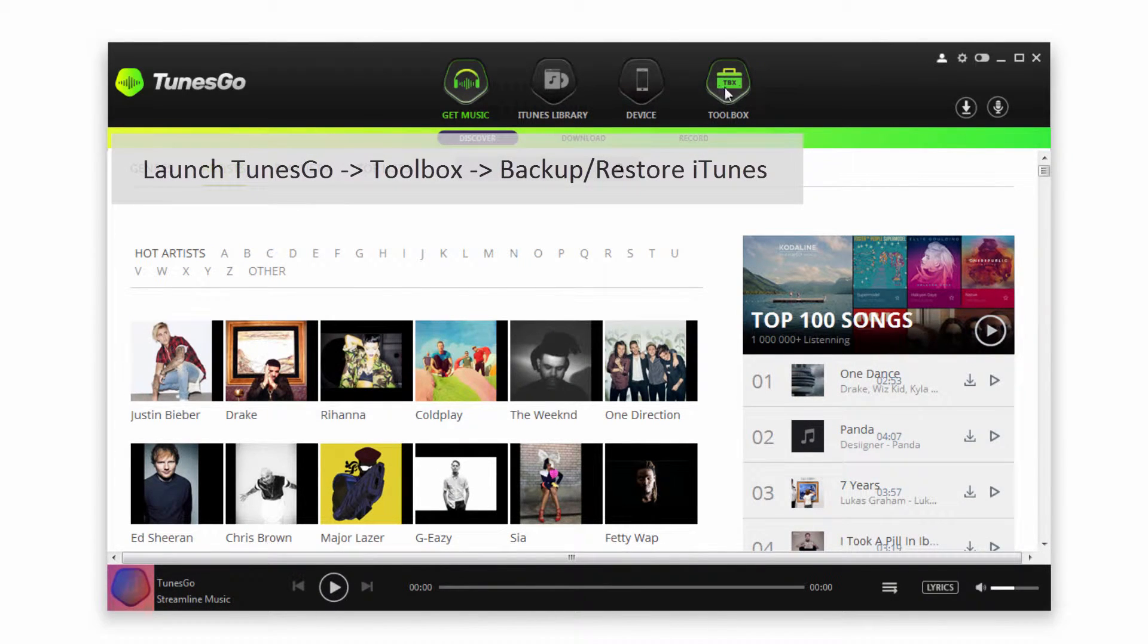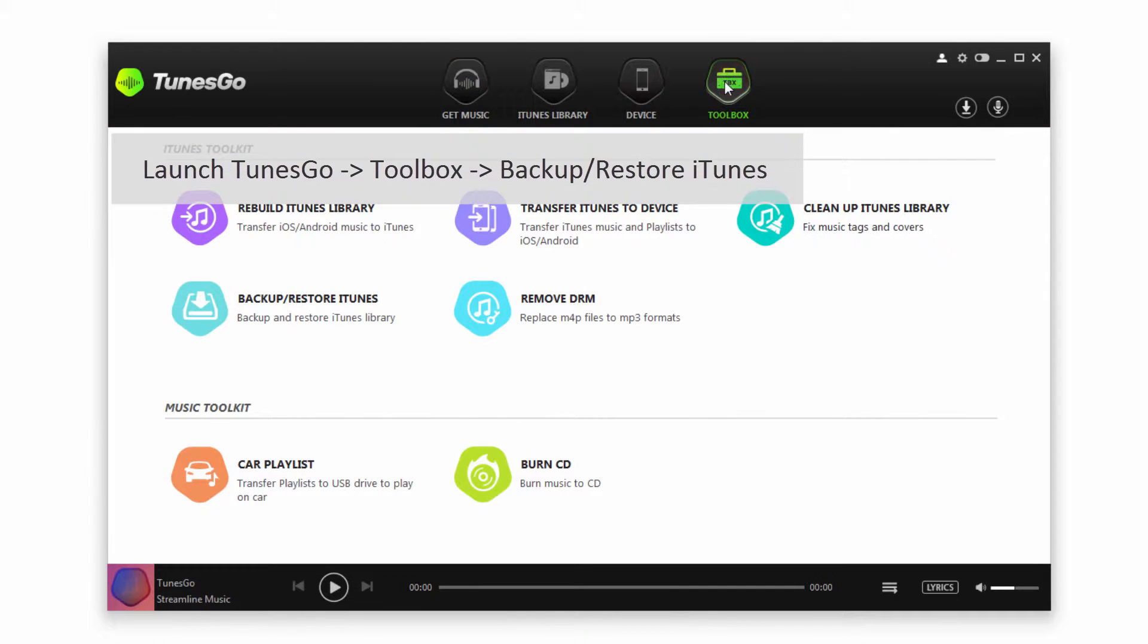After that we're going to go over to the toolbox, and you can see we have a button that says backup/restore iTunes. So we're going to go ahead and click on that.